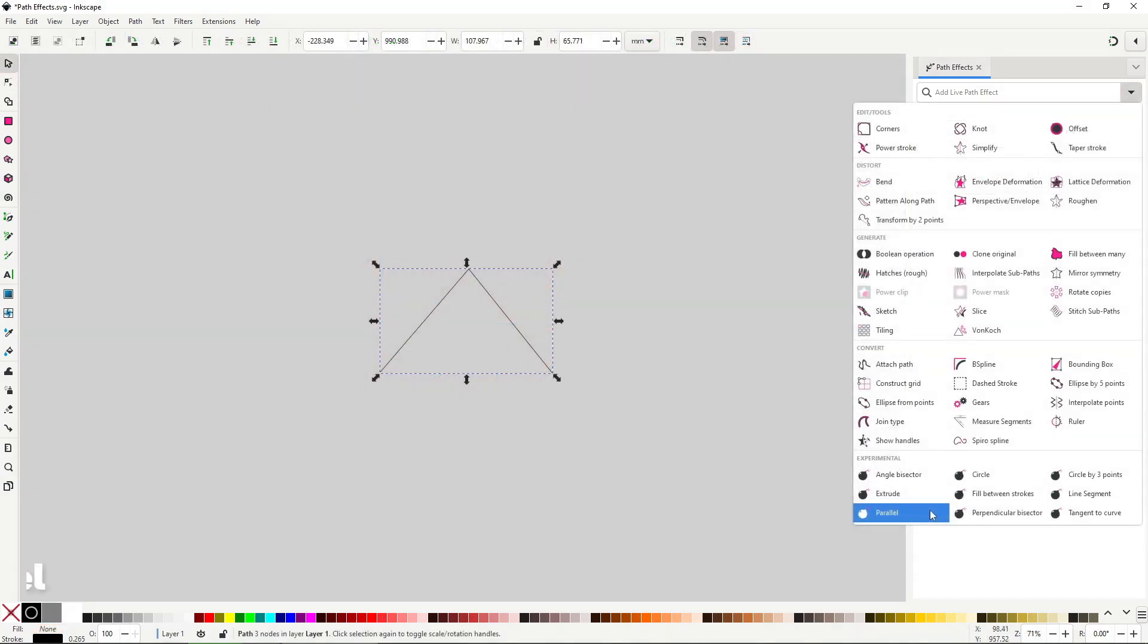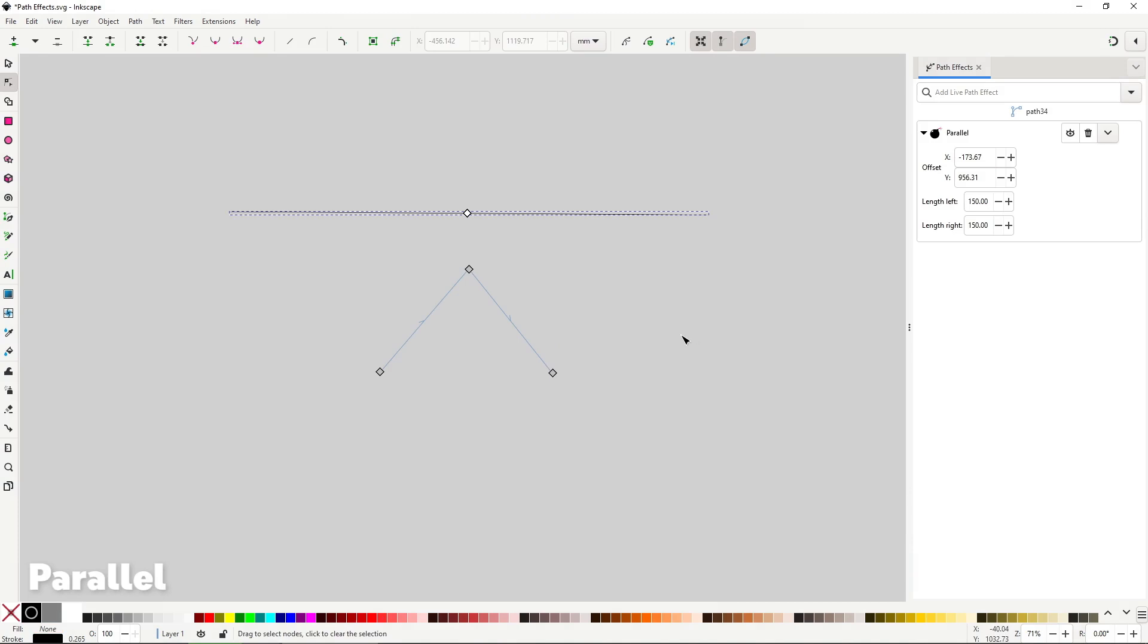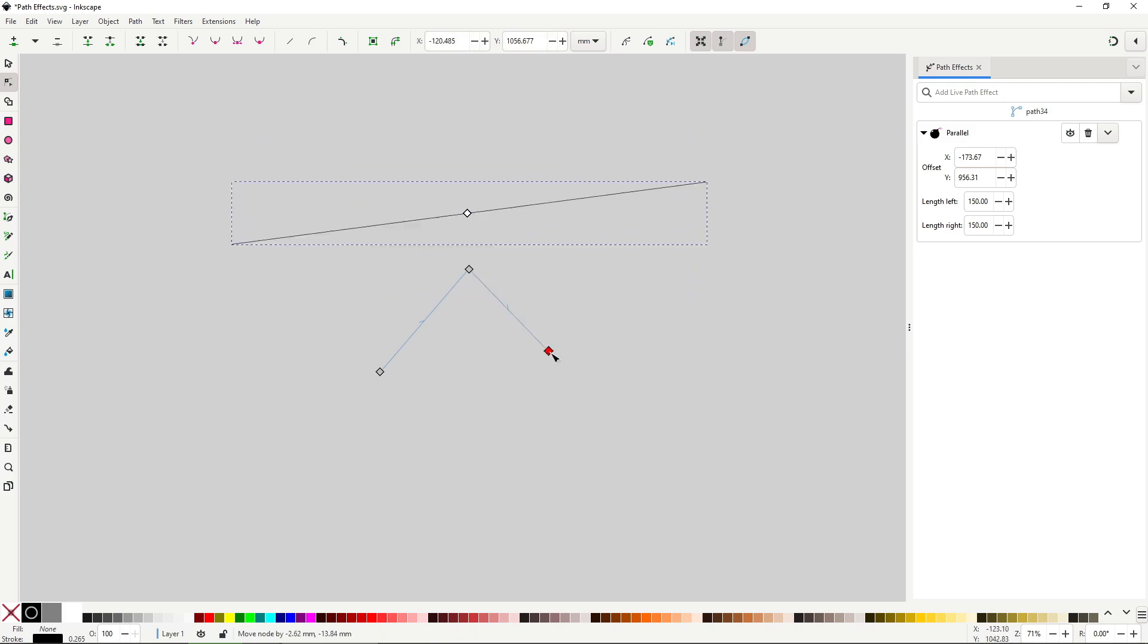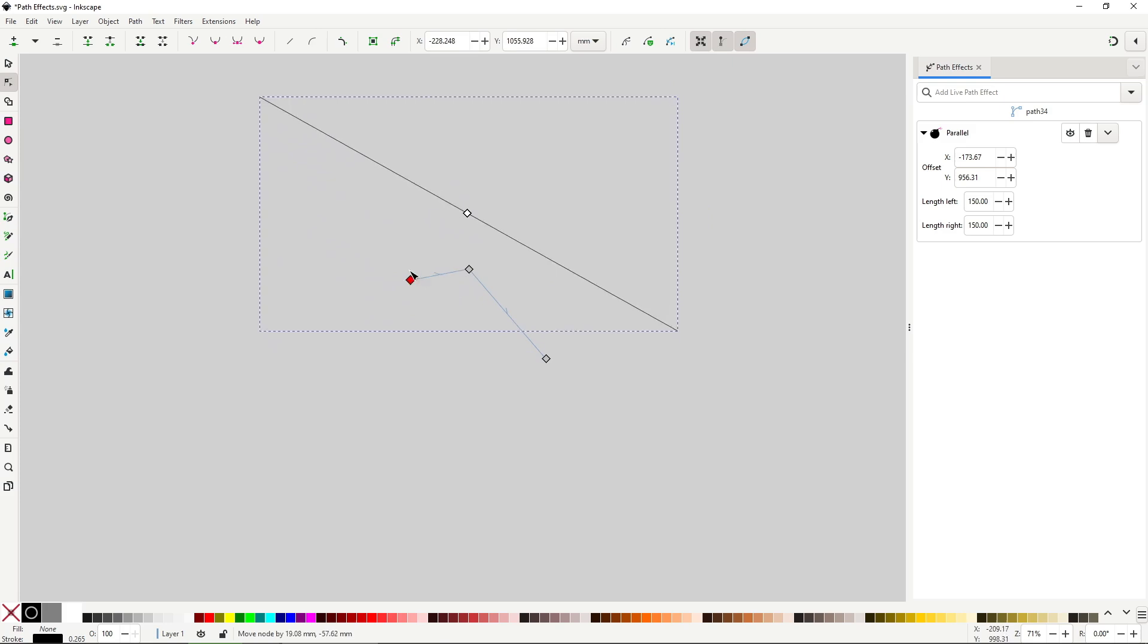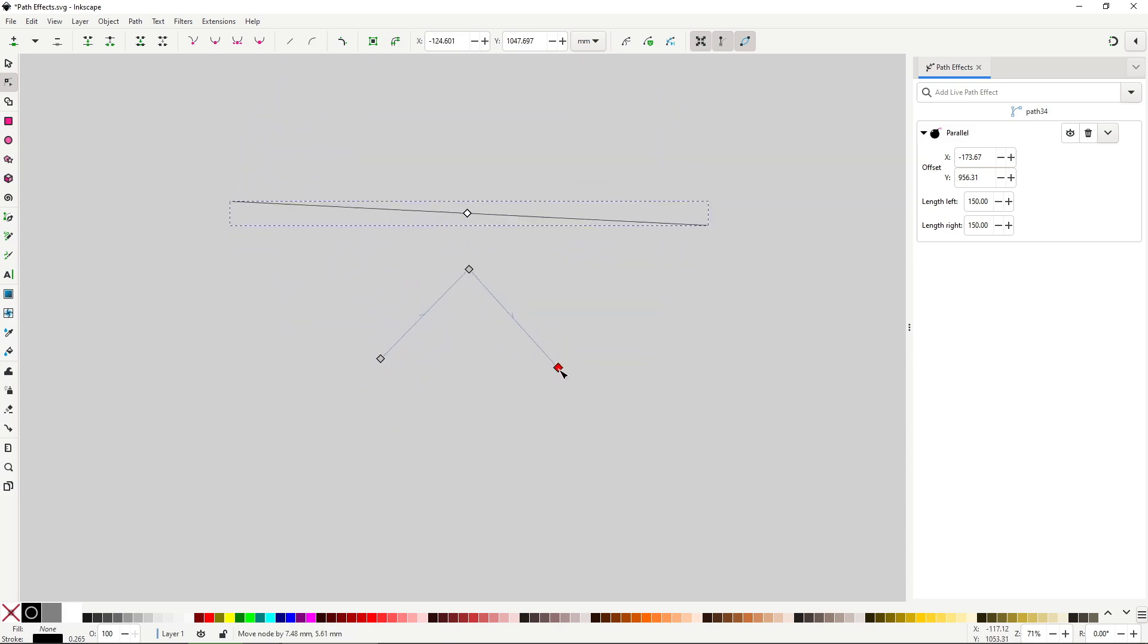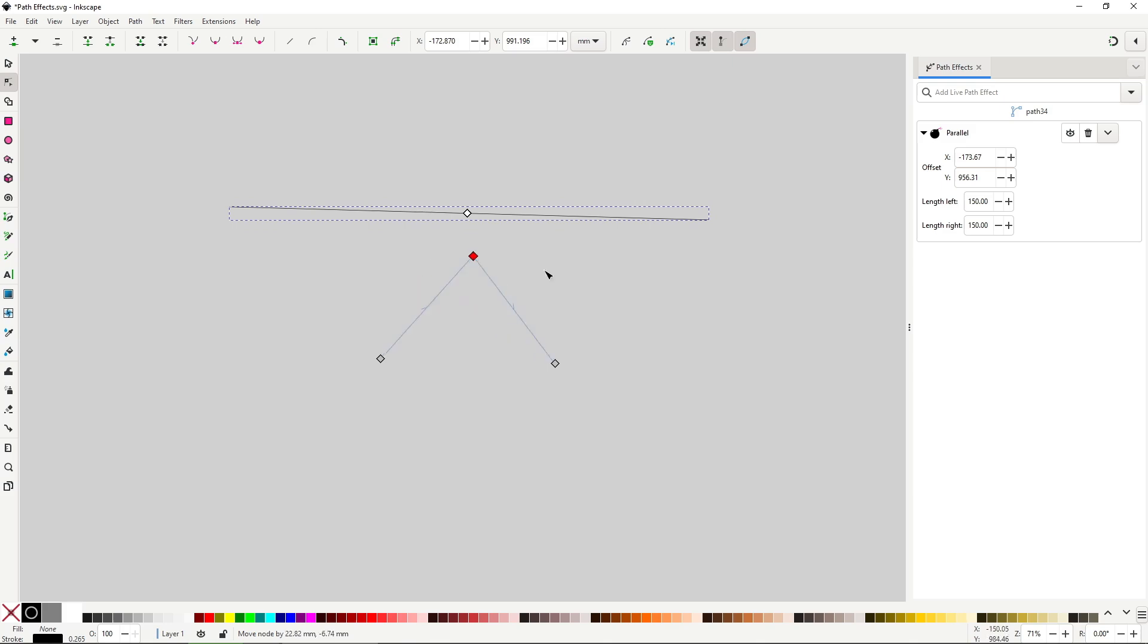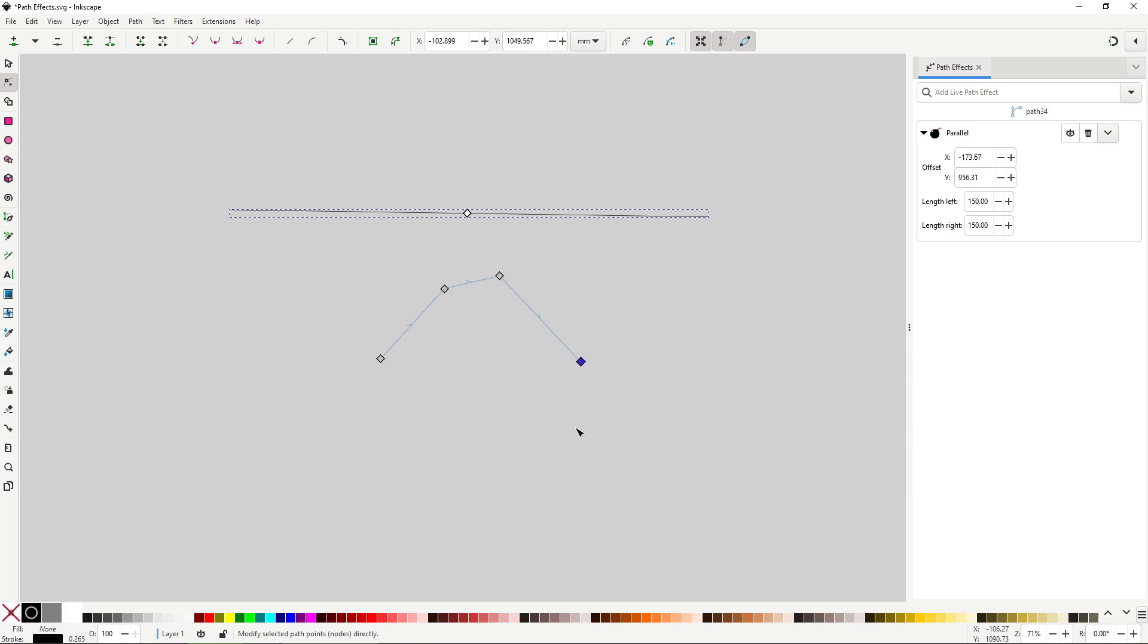Parallel will create a stroke parallel to the line made by the first and last node of your path. The path has to be open for the effect to be able to generate the stroke. After applied you can move the nodes in your path and the generated stroke will adapt. Notice that all the other nodes in between are completely ignored. The only thing that matters here are the first and last node you drew. This is something that you will see repeated in some of the upcoming path effects.